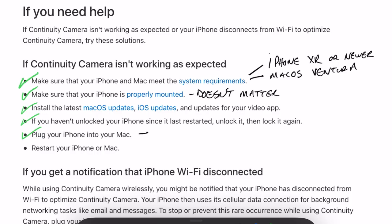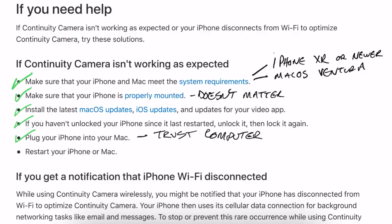Next, plug your phone into your Mac with a lightning cable. A prompt will come up on your phone saying trust or don't trust this computer — choose trust. If you're lucky, you can disconnect it and it will work wirelessly. For me, that did not work. The last thing they suggest is to restart your iPhone and Mac, which I did several times with no luck.